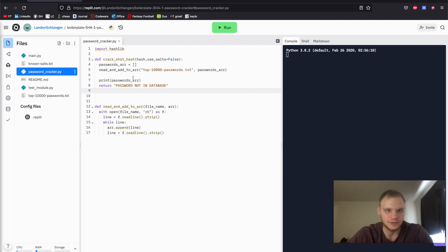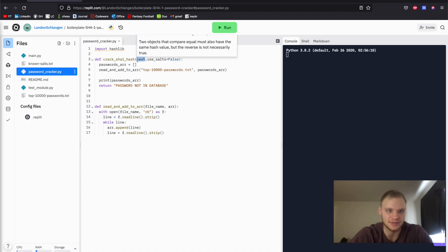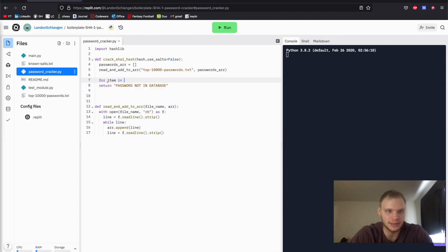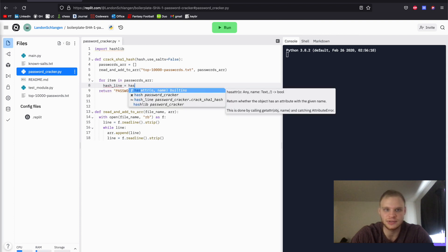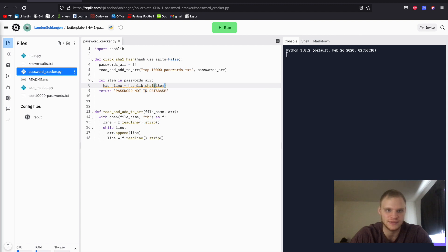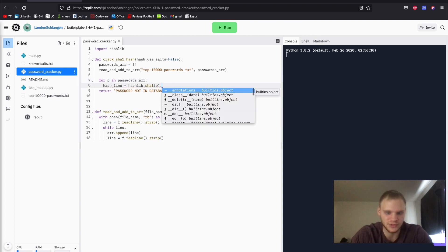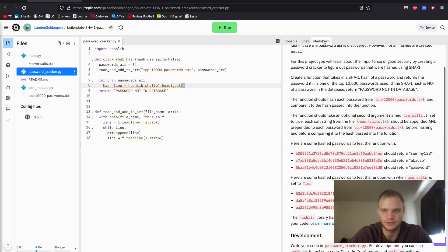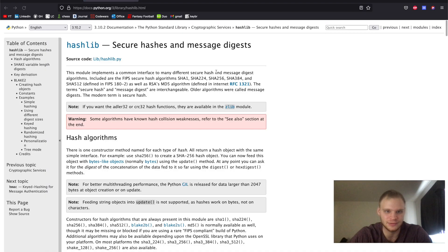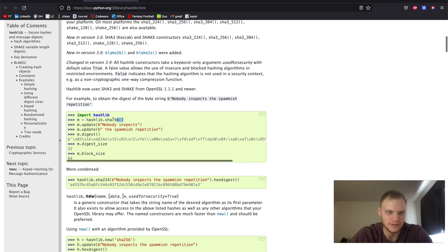All right, so we're getting all of our passwords, and it's as bytes now. Now what we have to do is use the hashlib library to turn them into hashes, and then we need to compare it to the hash that's passed in. Let's do that right here. We're going to do for item in passwords_array. And then we're going to do hash_line equals hashlib.sha1, and then it takes in the item, which is the password. I guess maybe I could call that p. And then we want to do hex_digest. To learn more about this, you can always look up hashlib.